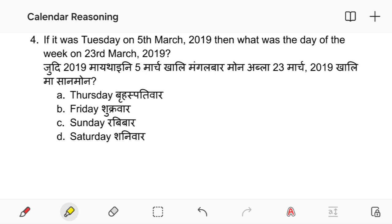If it was a Saturday on 5th March 2019, then what was the day of the week on 23rd March 2019?